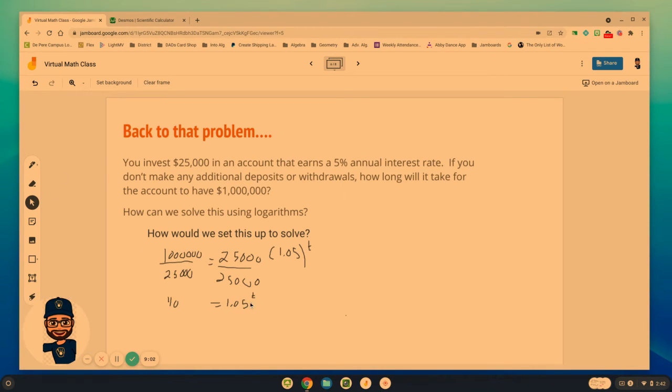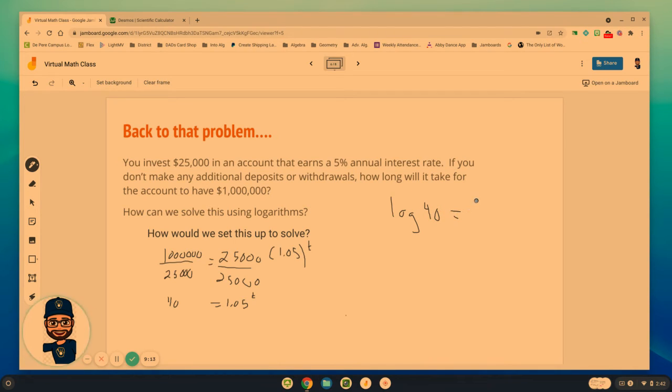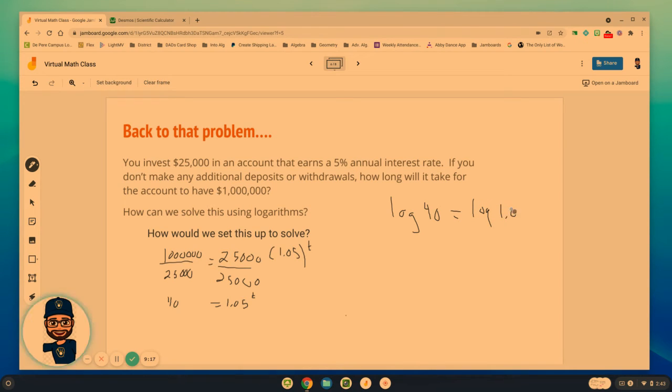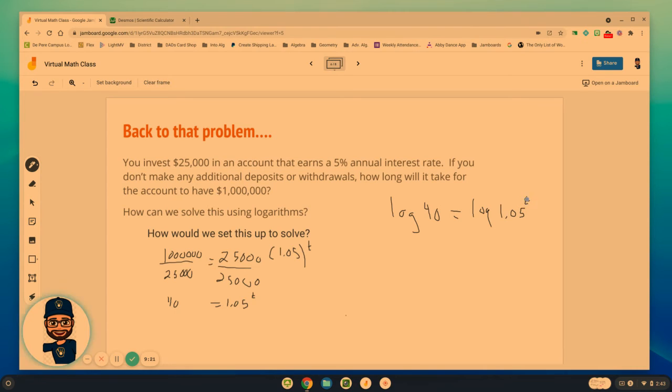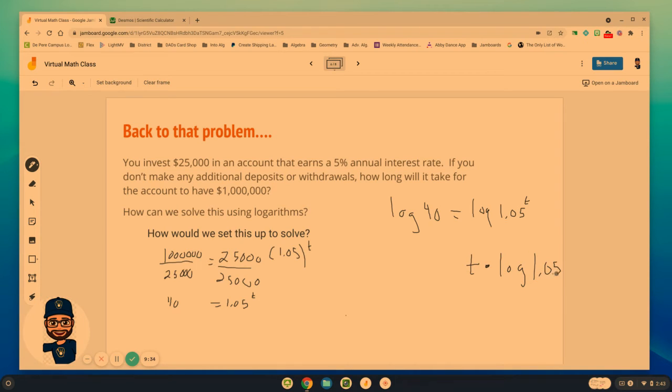40 equals 1.05 to the power of t. If we want to solve for t, we take the log of each side. Log of 40 equals the log of 1.05 to the power of t. And the reason that we take that log is so that we can simplify the side that has the exponent by moving it out front.